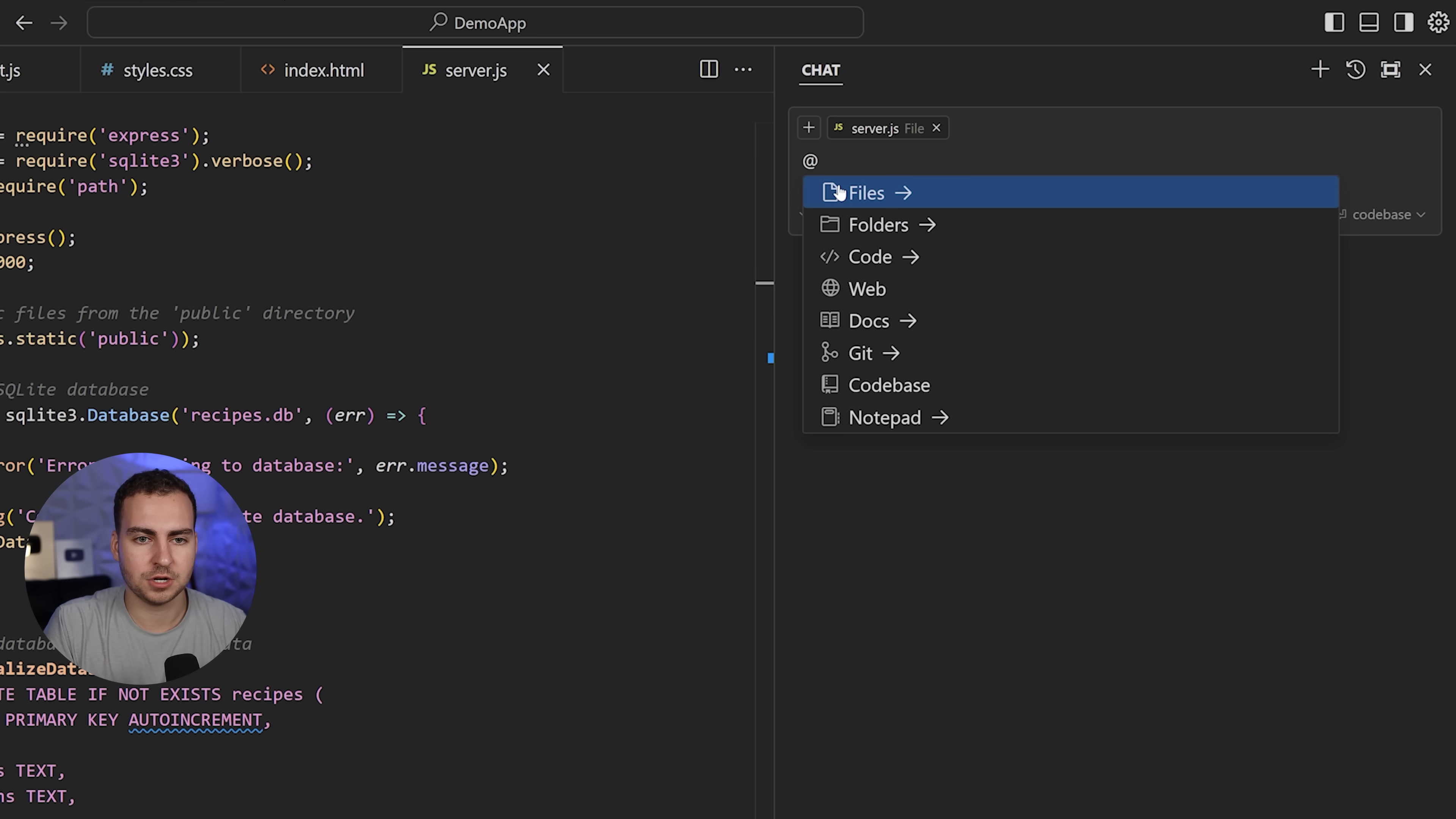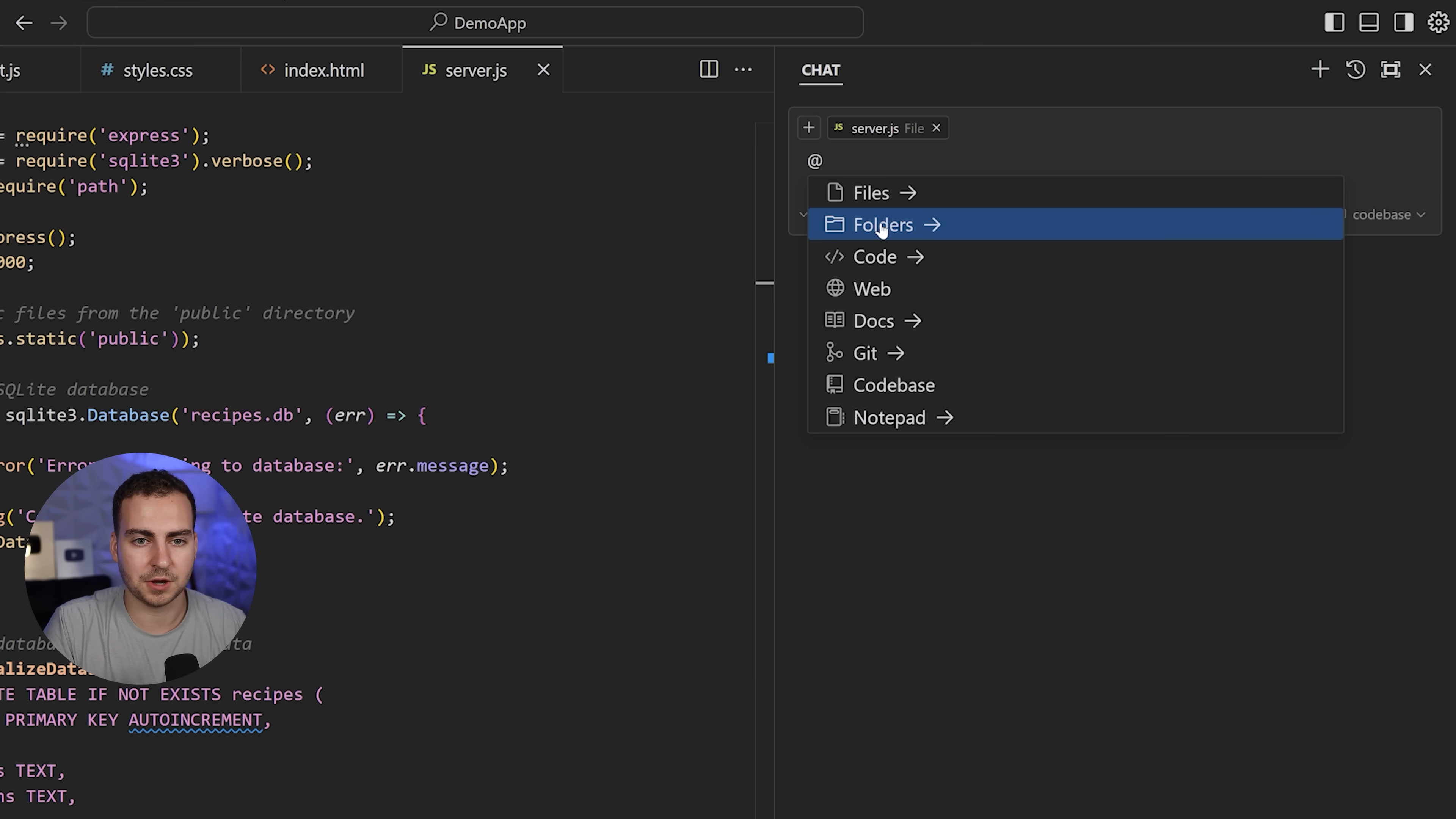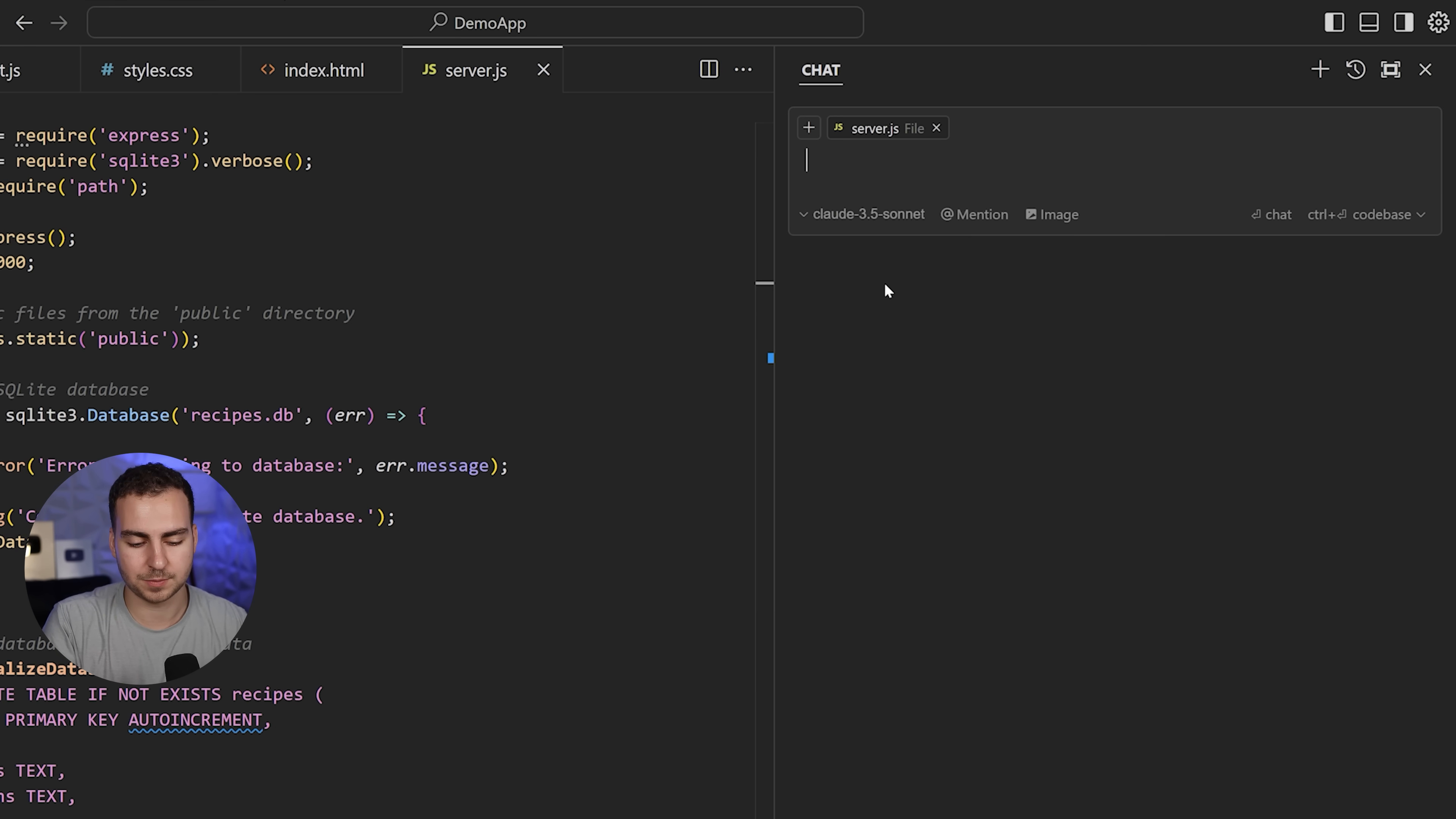I can also give it an image, link different documentation. There's so many different options here. The more context you can give this, the better it's going to perform. Feel free to mention a specific file or a website you want it to read from. If there's a brand new feature or framework, you could link the documentation and get it to read that before it generates the response.